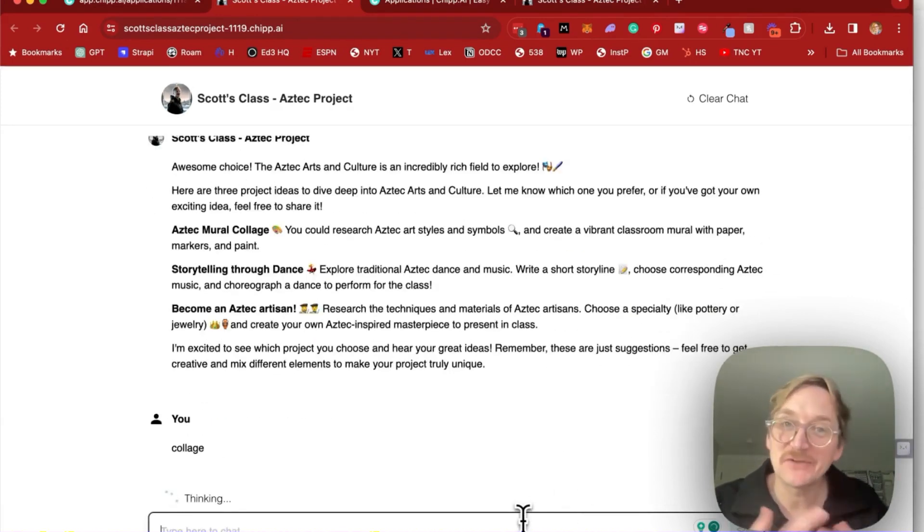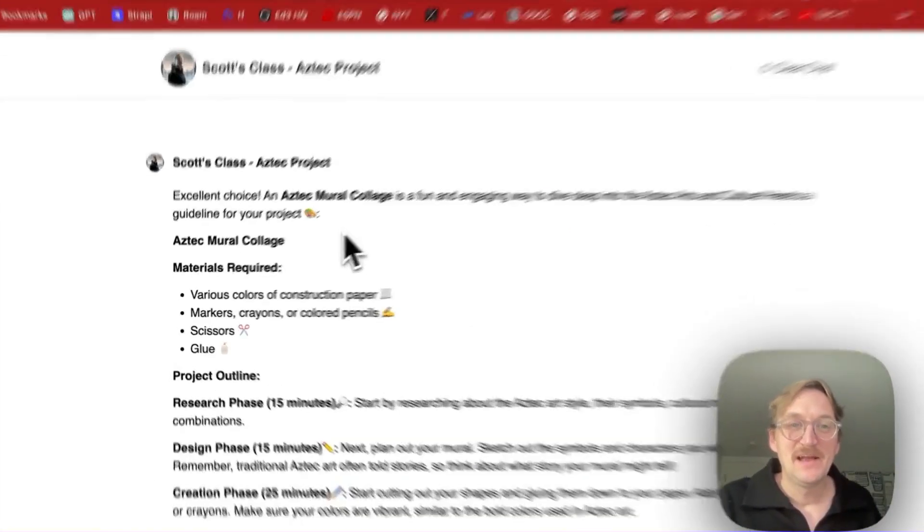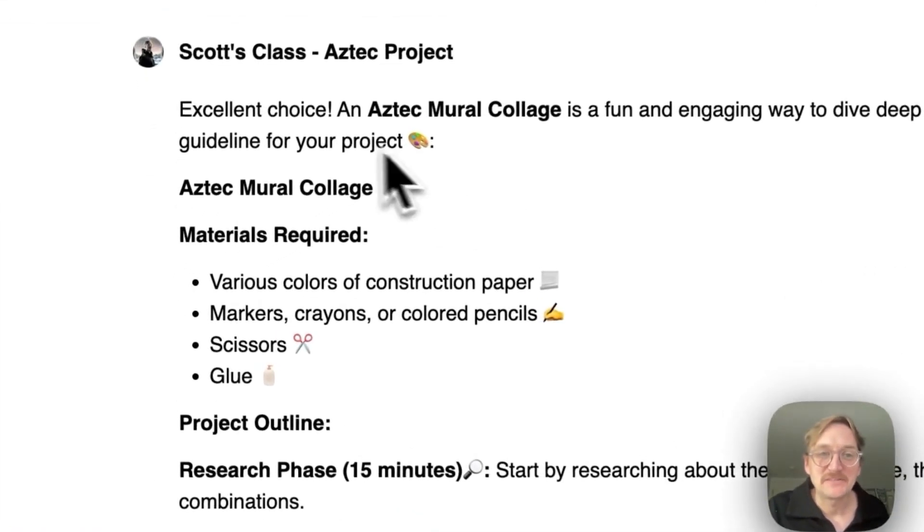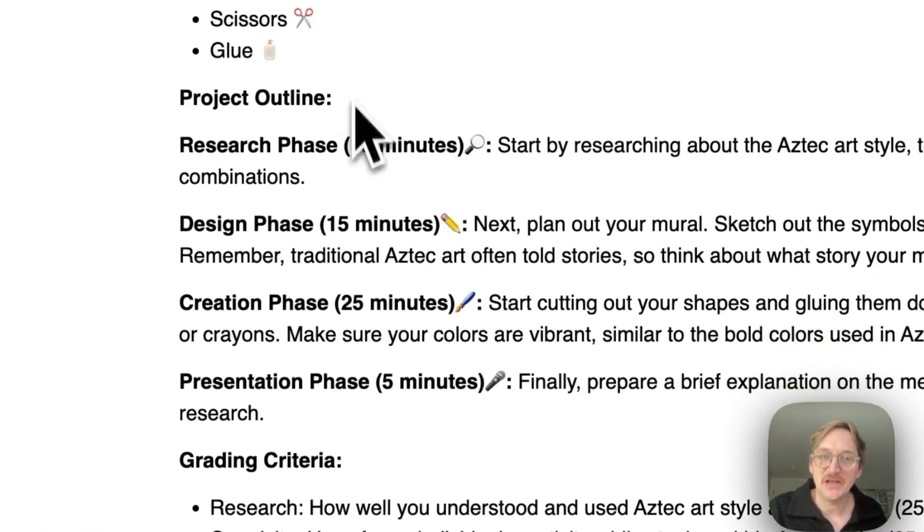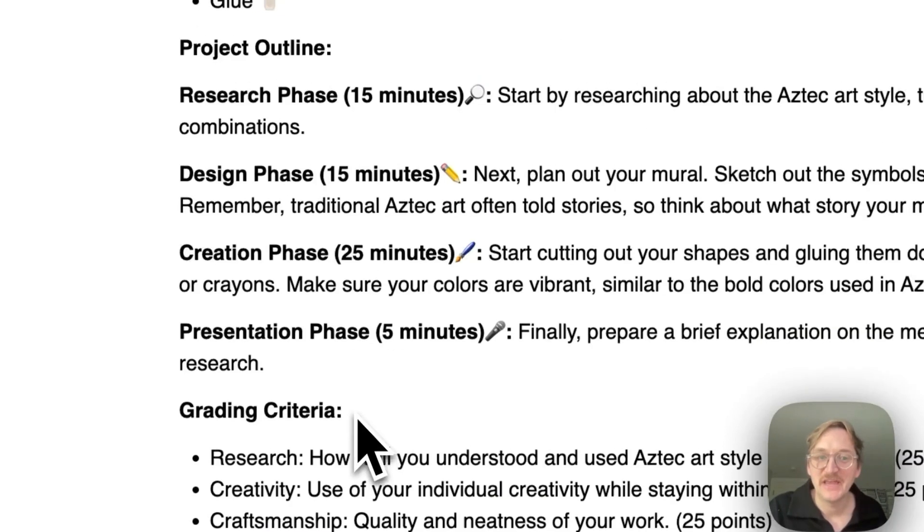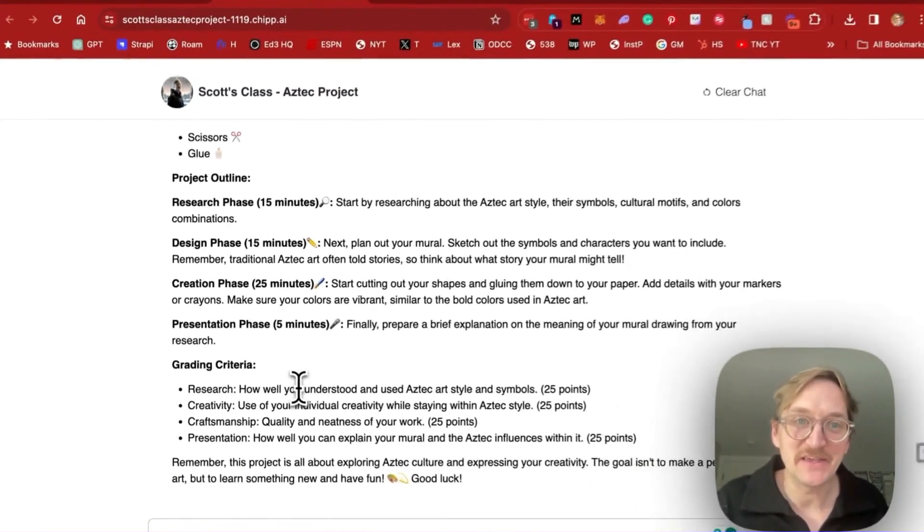And now it's going to suggest the grading rubric for our students. Here we go. It suggests the mural collage. It talks about what materials are used, how long each section should take, and then how we'll grade it. Now our student has an individual project that they can use.